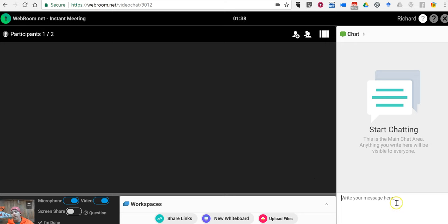And finally, as you can see on the right hand side, we have a chat function that's available to us.